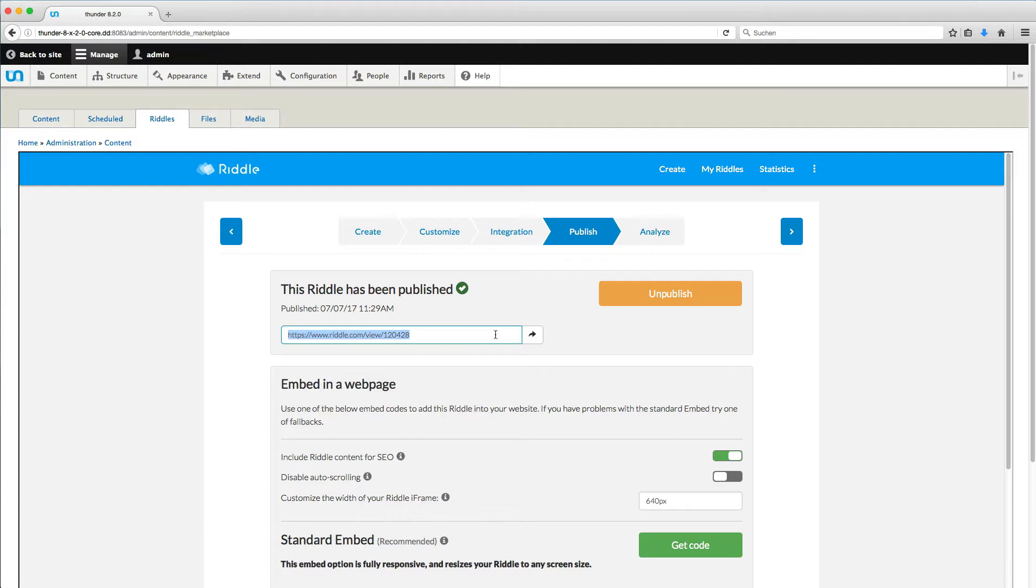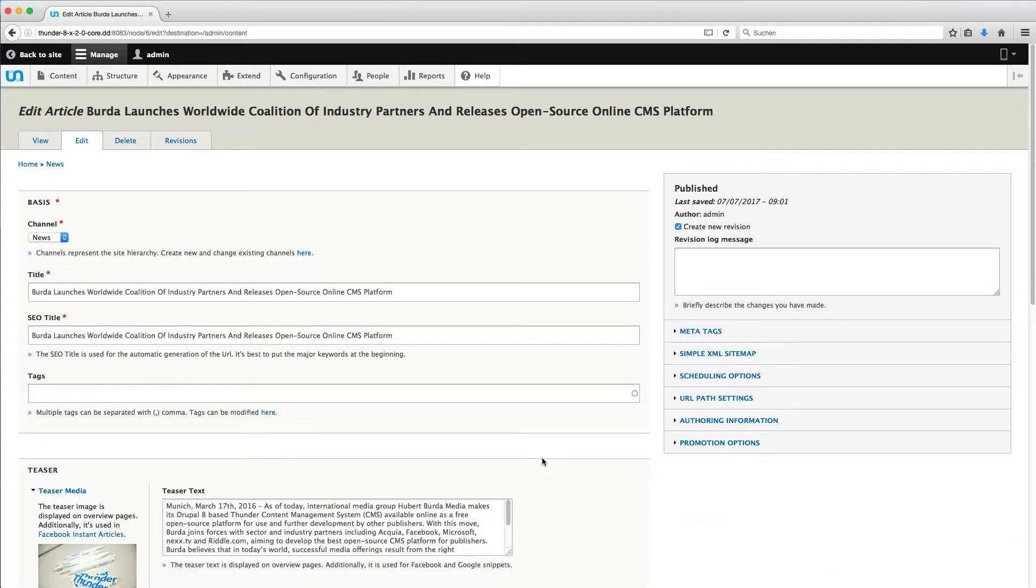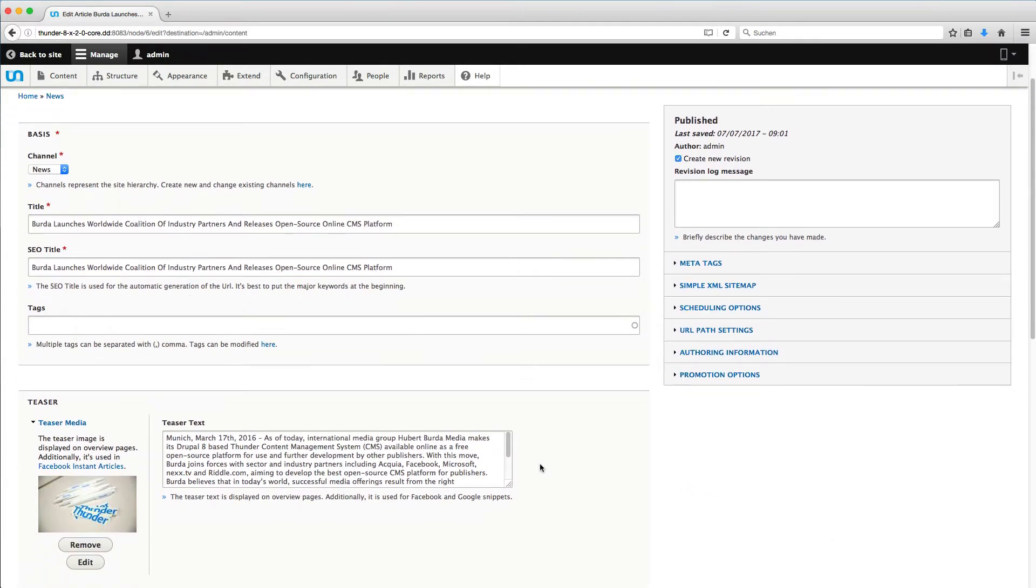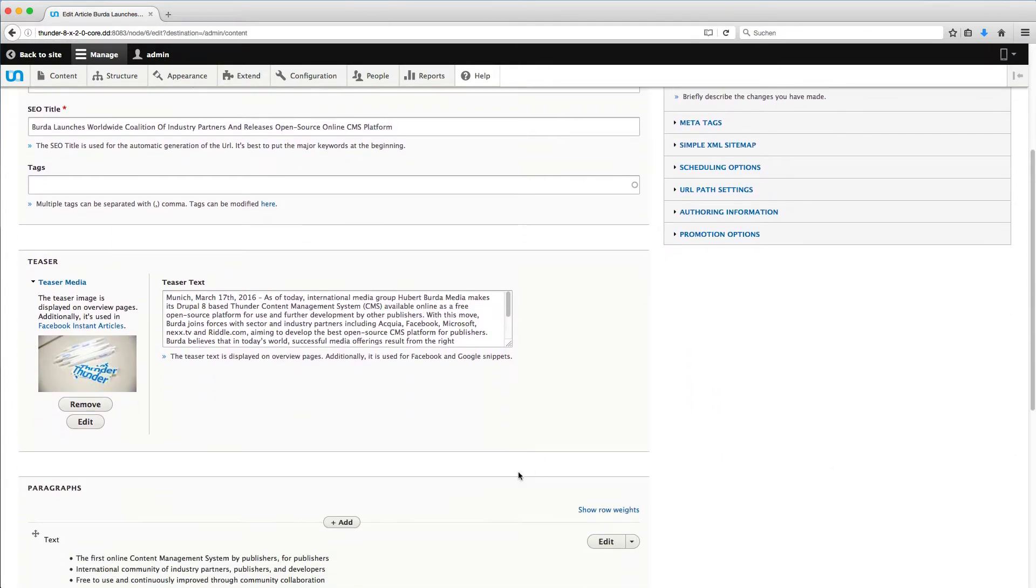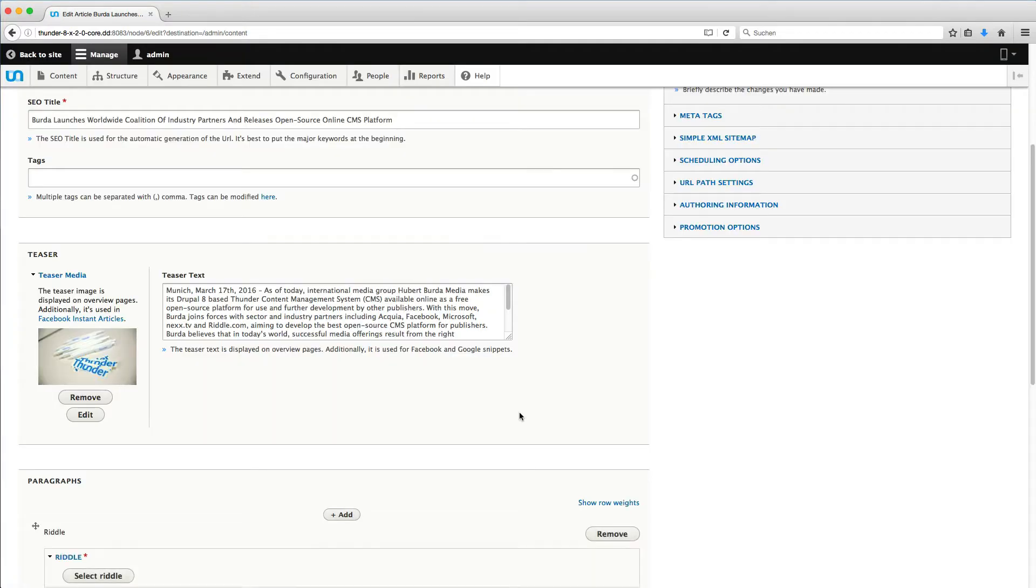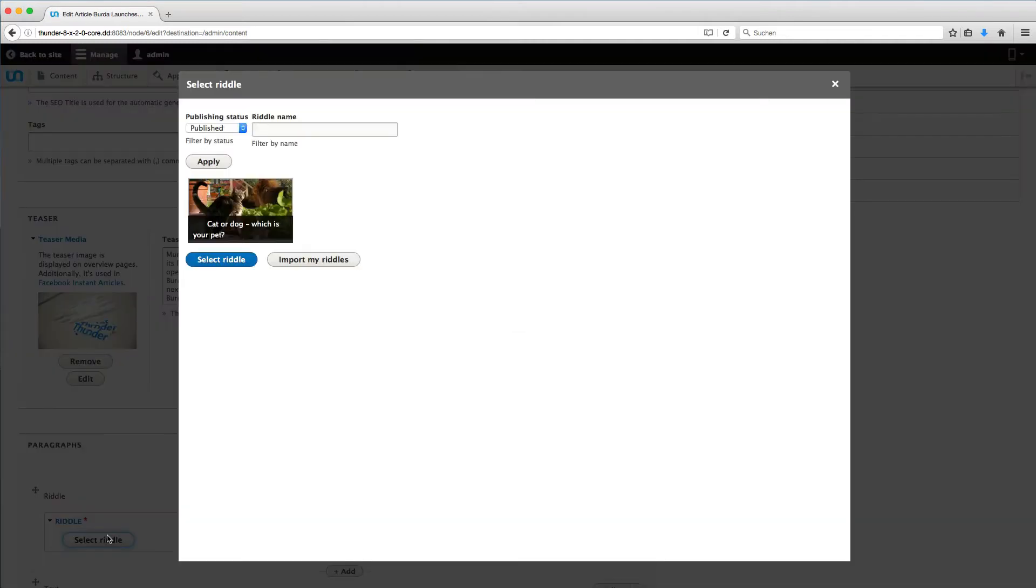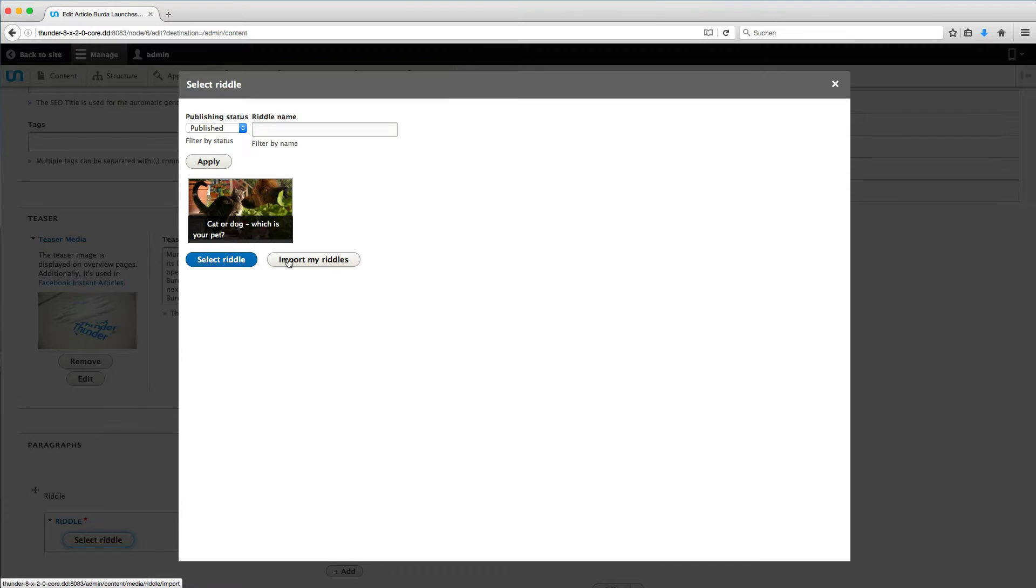For this, we go to Content and open this existing article by clicking on Edit. Scroll down to the paragraphs and add a paragraph for riddle. Then click on Select Riddle. The media browser opens and you can choose from already uploaded riddles. So first, we have to add our new riddle to this collection by clicking on Import my riddles.